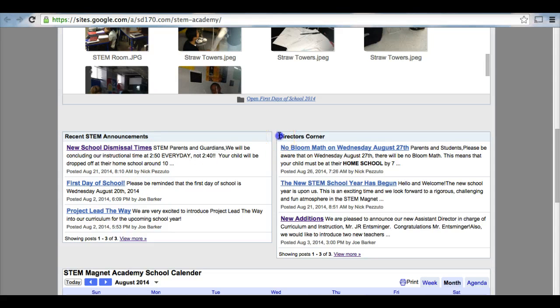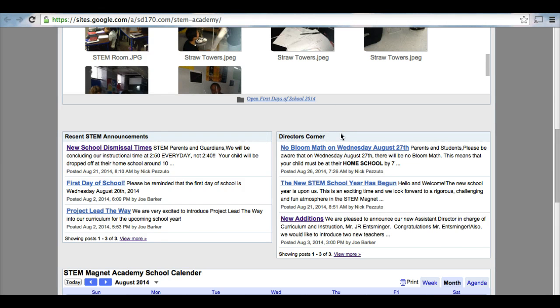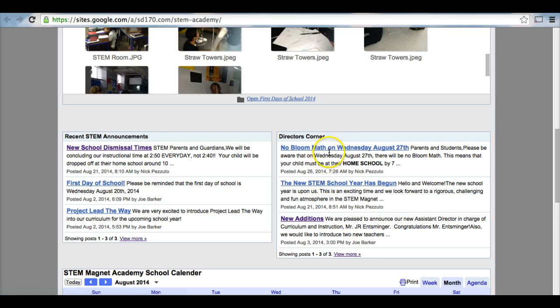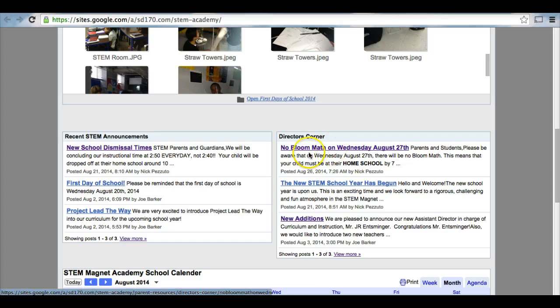As well as our director's corner. Our director's corner is where our director and assistant director will provide you with important information that you may need to know regarding the happenings of the STEM Magnet Academy.